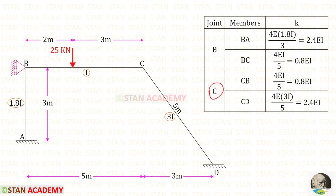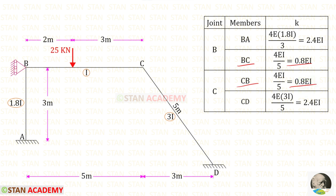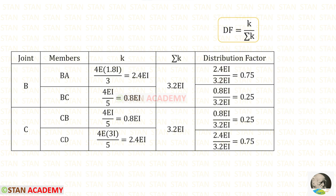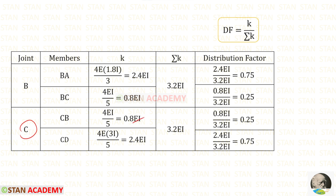From joint C, we find two stiffness values for CB and for CD. The stiffness for BC and CB will be the same. For CD, with moment of inertia 3i and length 5, the stiffness is 2.4EI. The sum of stiffness values sigma k at joint B is 3.2EI, and at joint C is also 3.2EI.